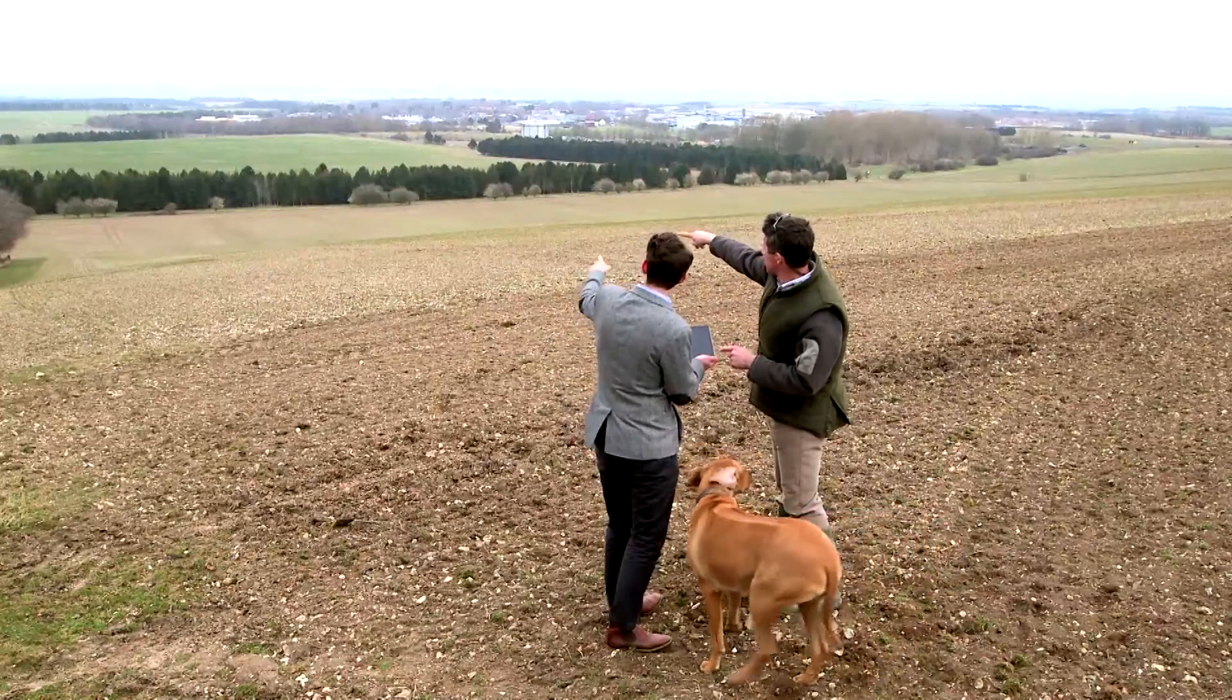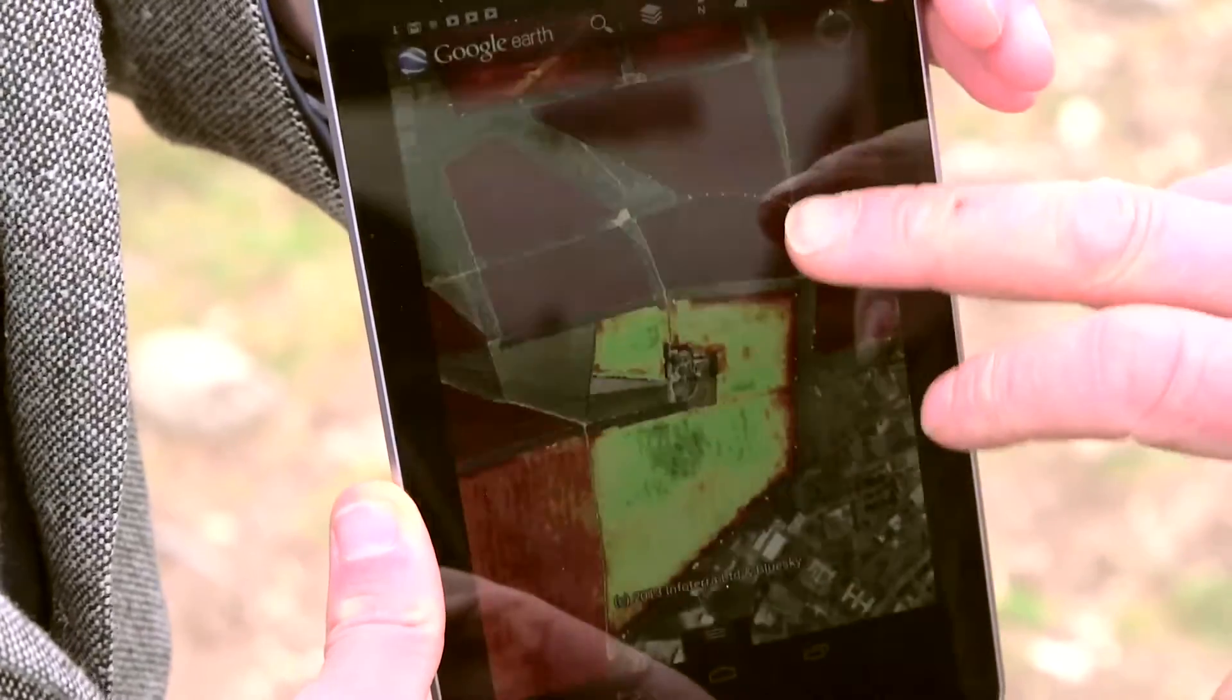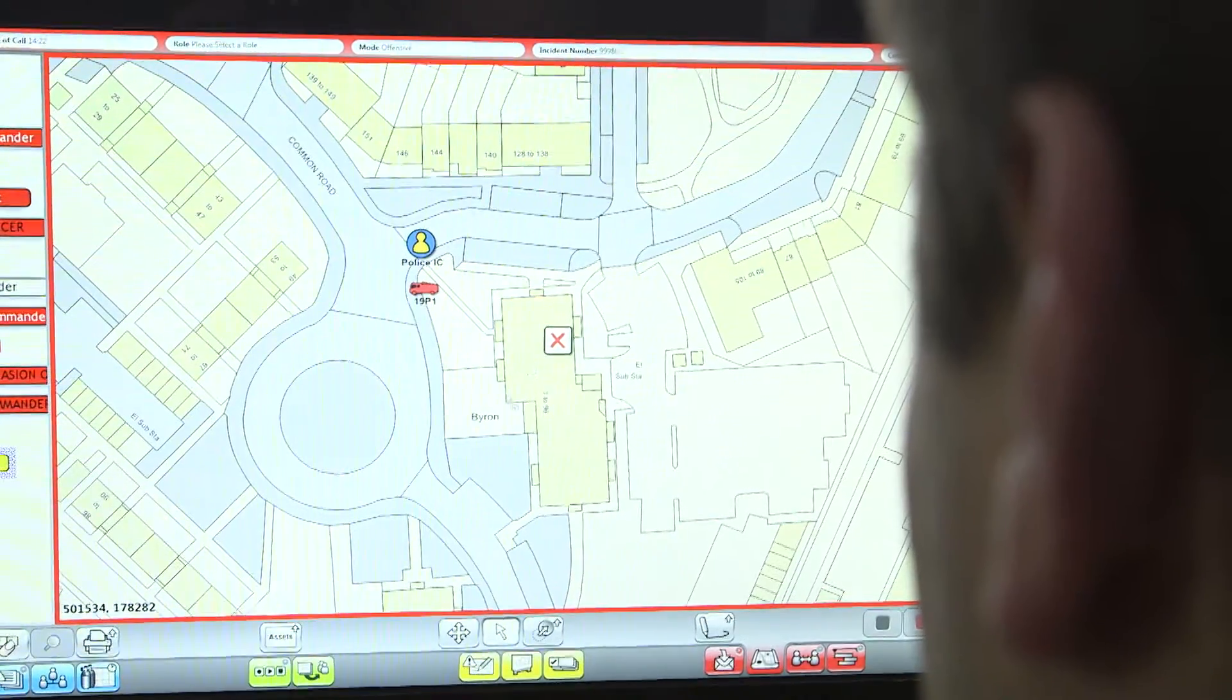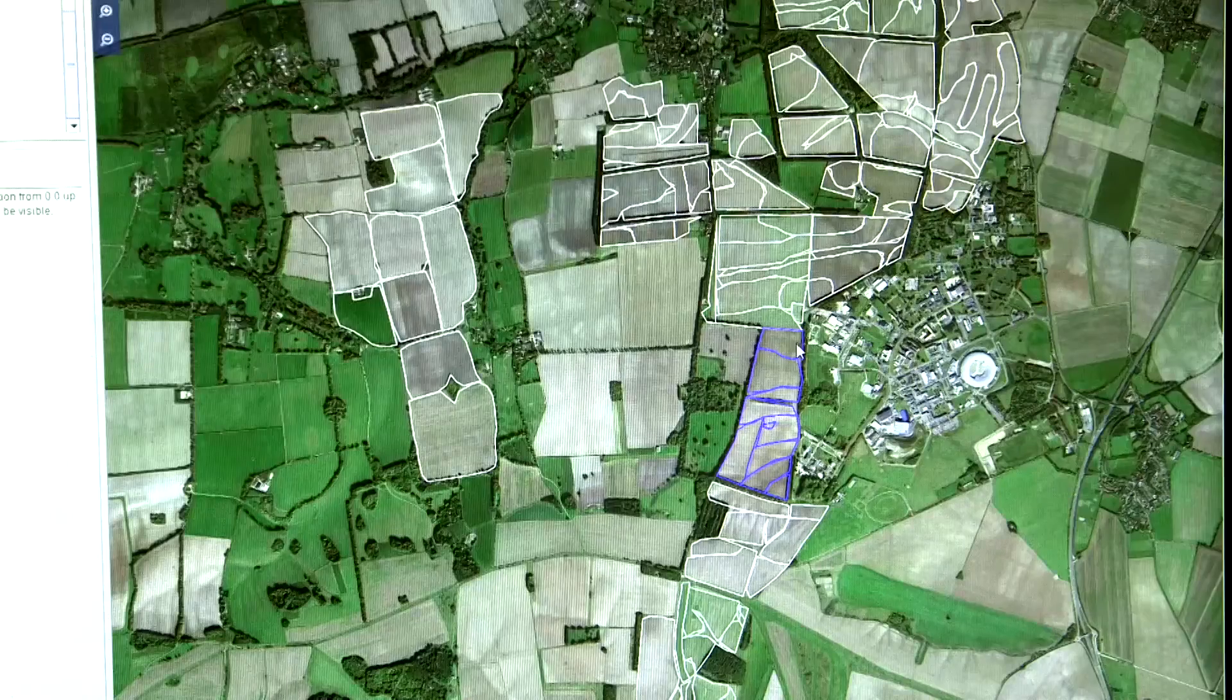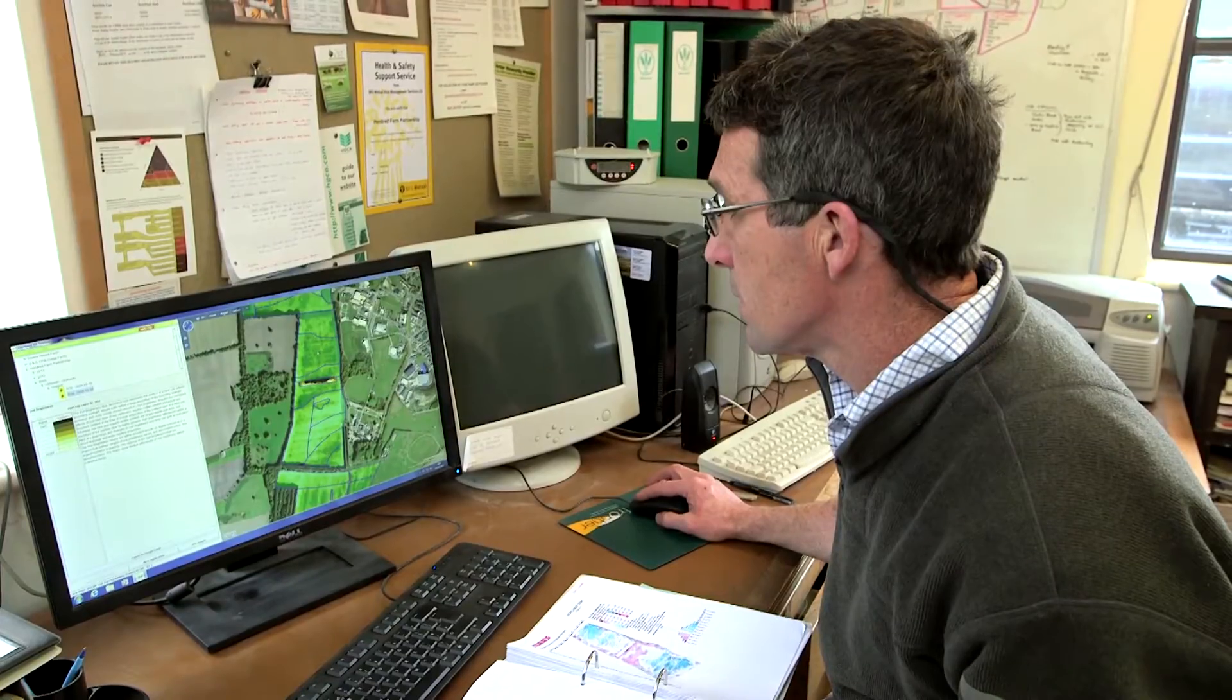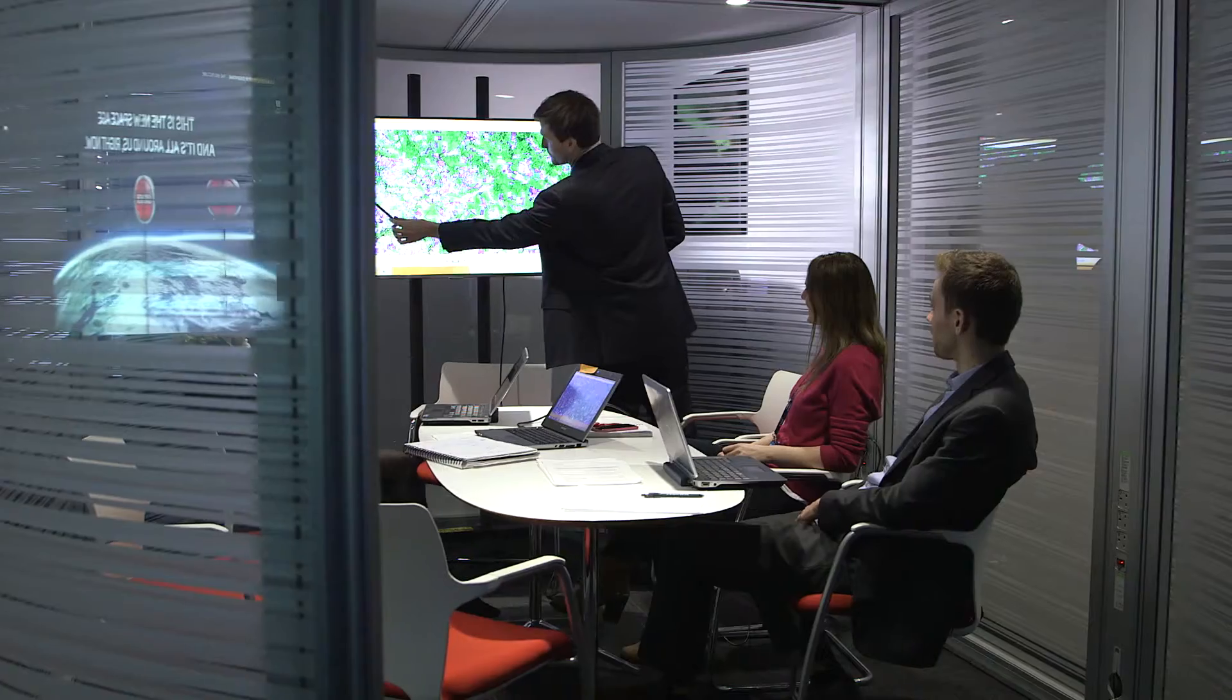Earth observation data is being transformed into usable data for more end users. Turning raw data into knowledge is where value is created.